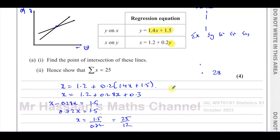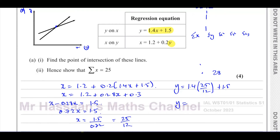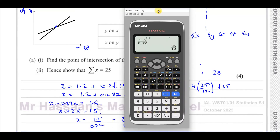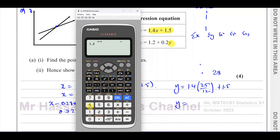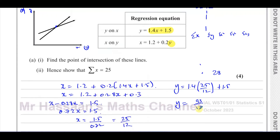We need the Y coordinate. The Y coordinate can be found by using the first equation, so Y equals 1.4 times 25 over 12 plus 1.5. That gives us 53 over 12. So the coordinates of the intersection of these two lines are (25/12, 53/12). And that's part A, part 1 complete.